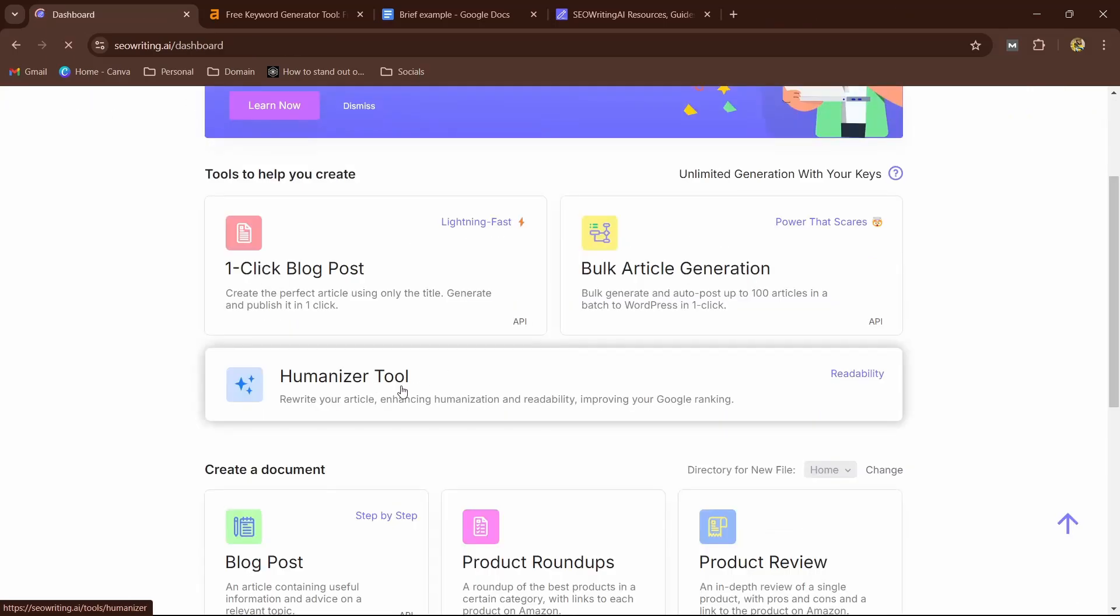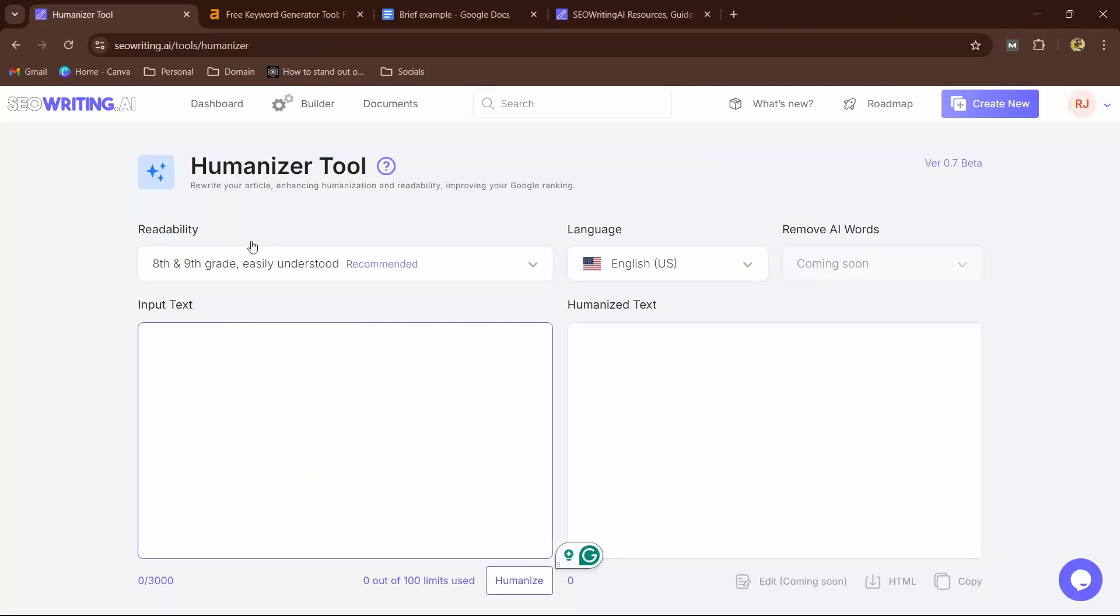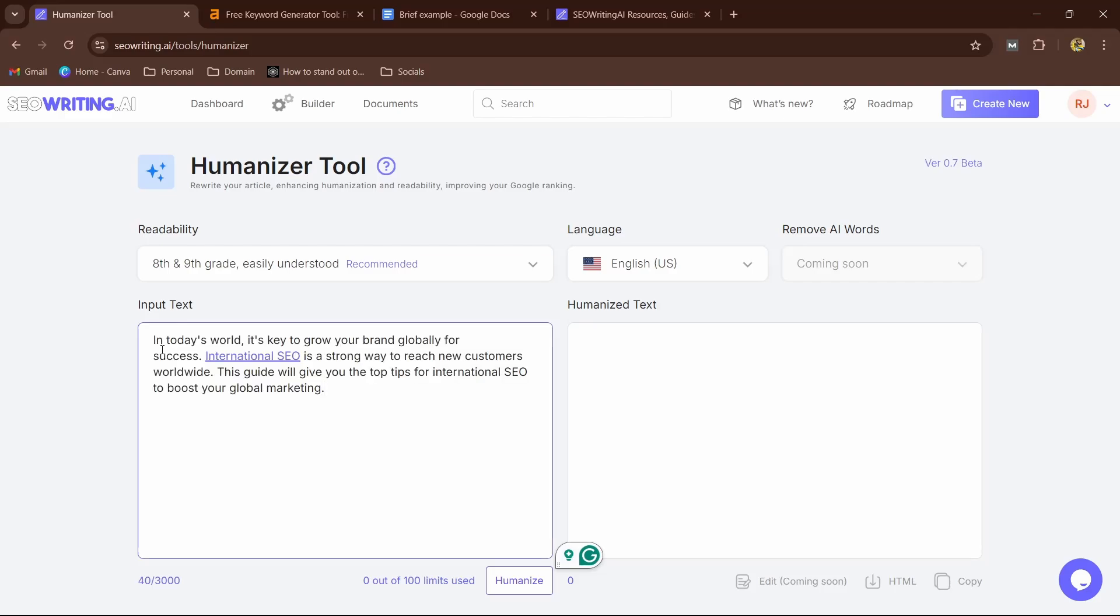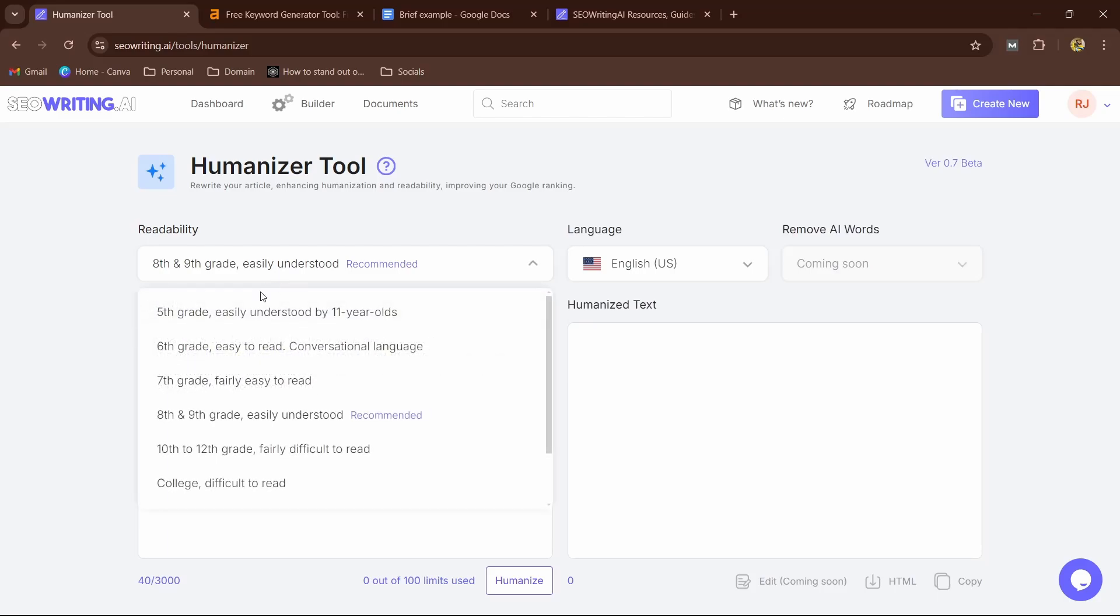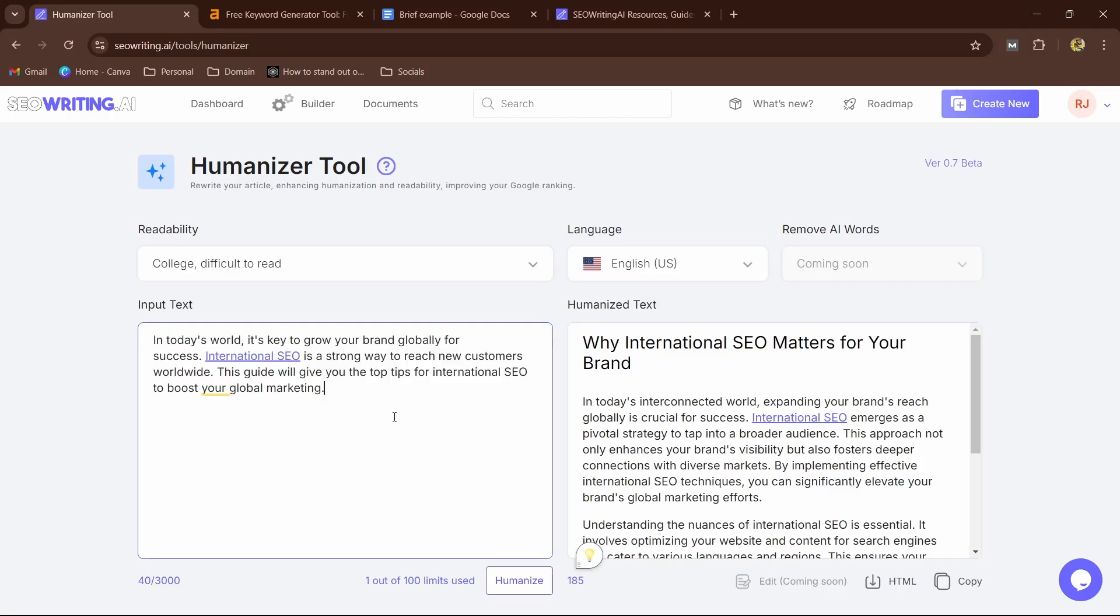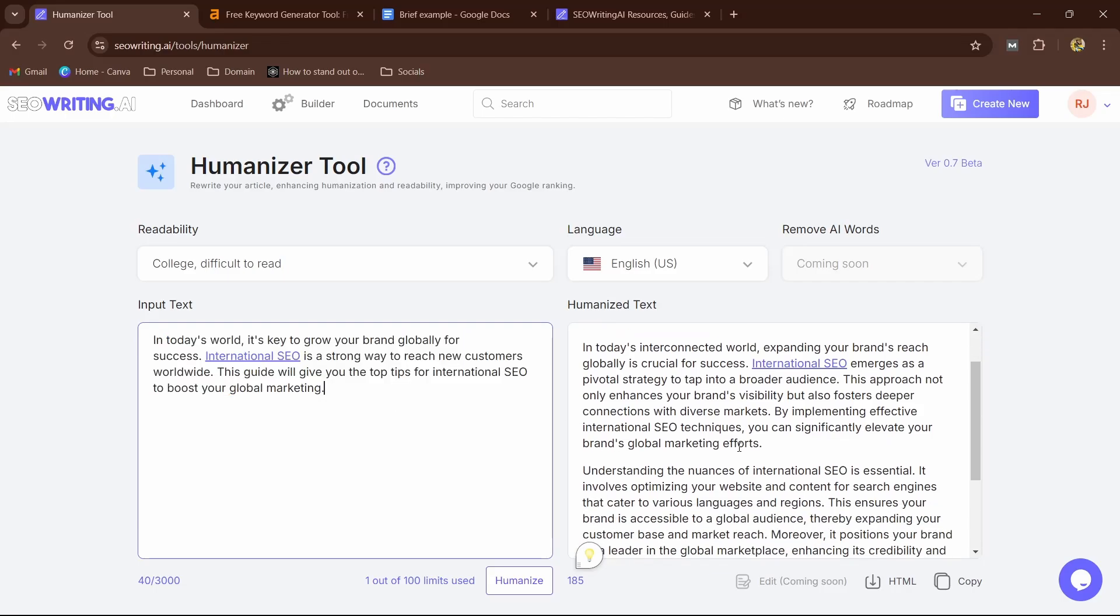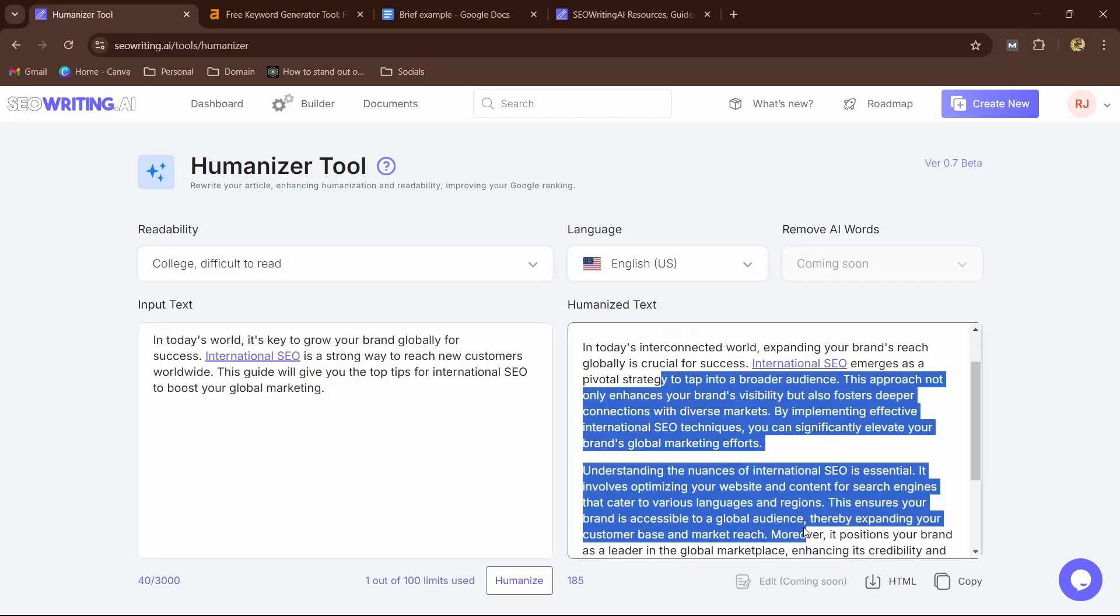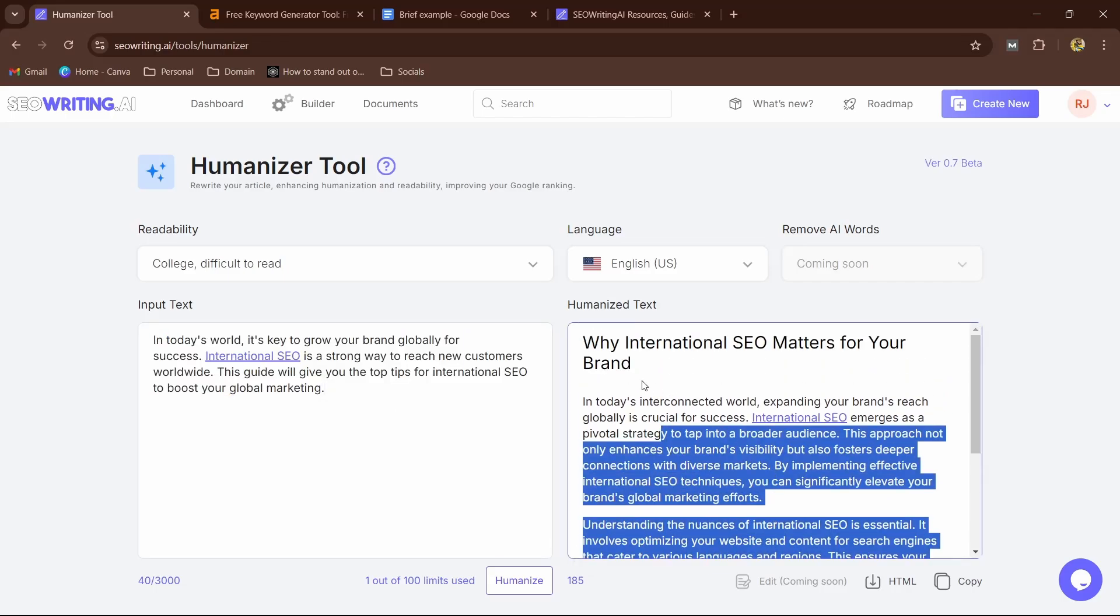Or you can also use—if I head back to SEO writing dashboard and click on the Humanizer Tool, you can see here if I feel any AI-generated content is not good, I can simply paste in the input text and change it to more—I can leave it in a 10 to 12th grade. So let's say I'm going to switch from this to the Humanizer Tool to college and difficulty to read and humanize this. I can also choose the language and click on Humanize This.